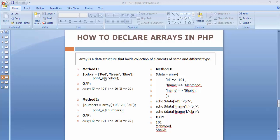There are different methods or different ways of creating or declaring arrays. In the first method, we need to create a variable and then create an array with values like red, green, and blue. Here I have created an array named 'colors' with three elements. The 0th index holds 'red', the first index holds 'green', and the second index holds 'blue'.